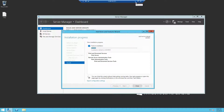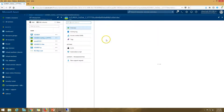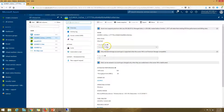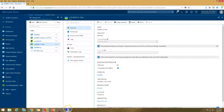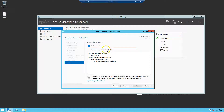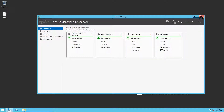I want to show you that my OS disk is running on standard HDD, and I have a data drive of one gig also on standard HDD with around one terabyte size — having 500 IOPS and 60 MB throughput. Now you can see the print server role is installed on this machine.